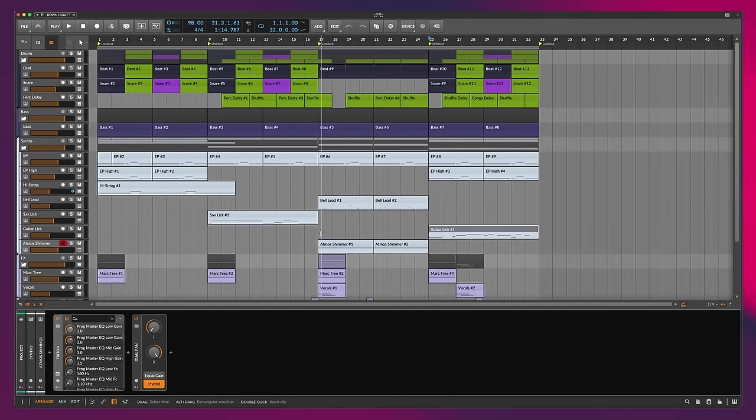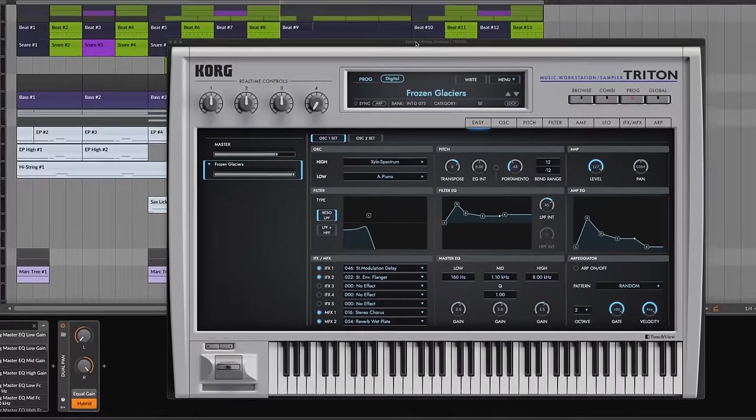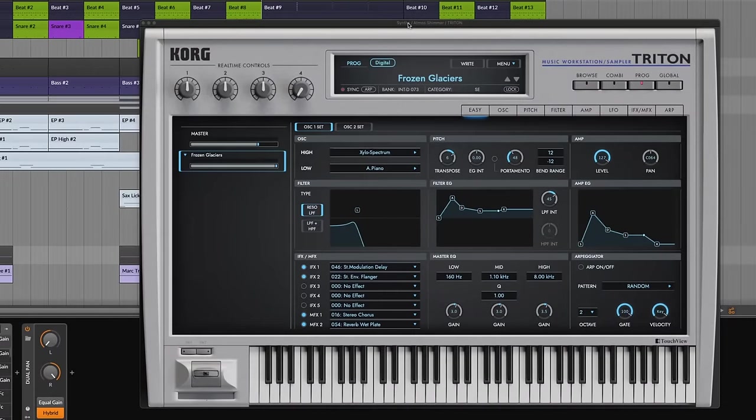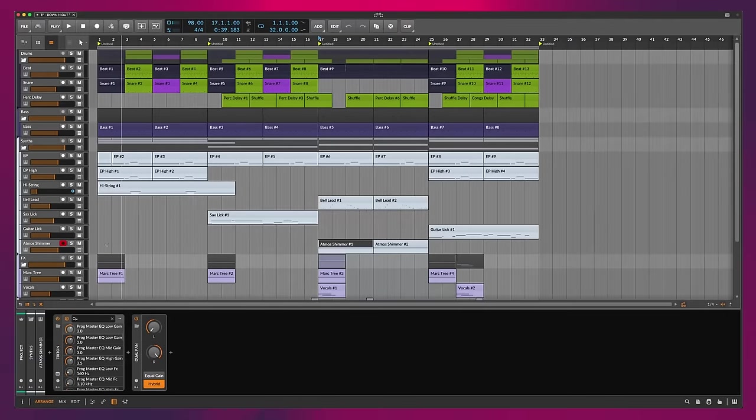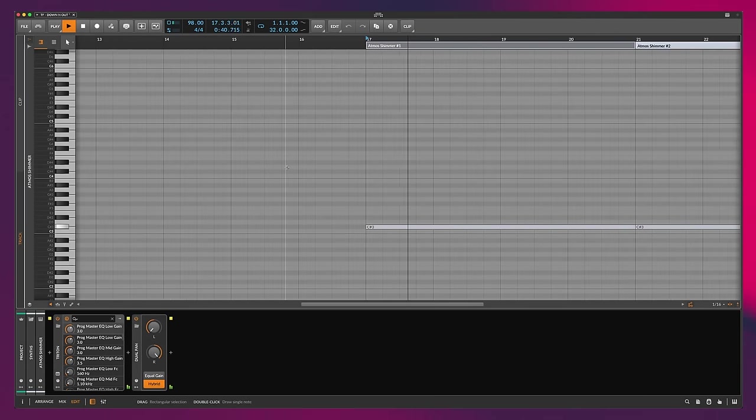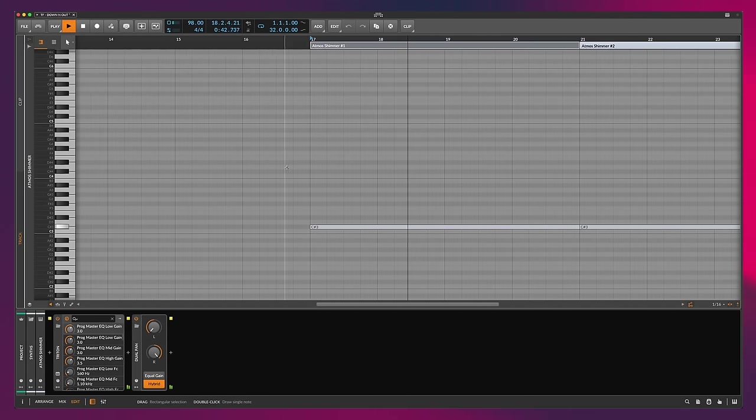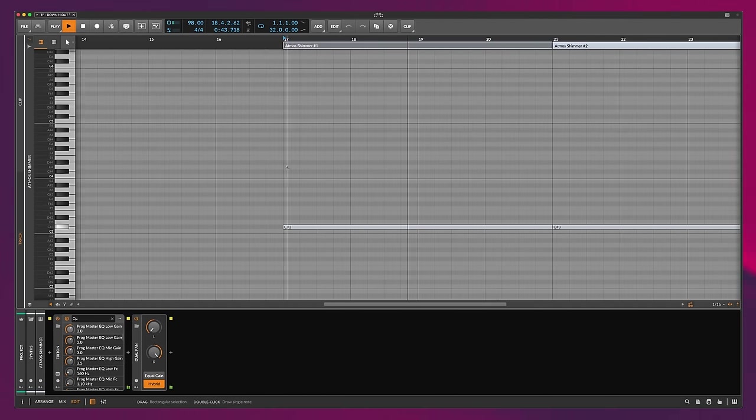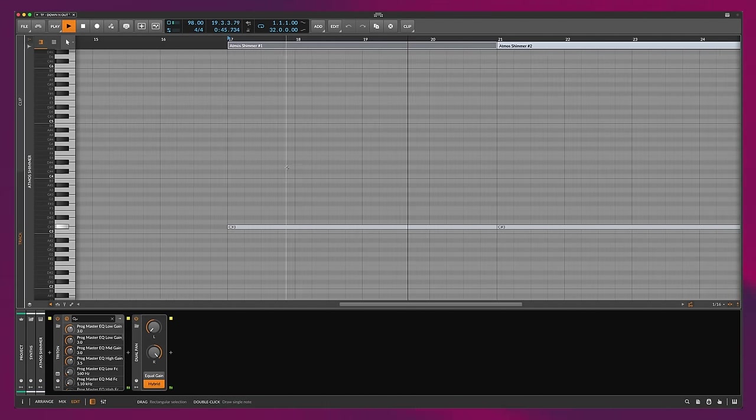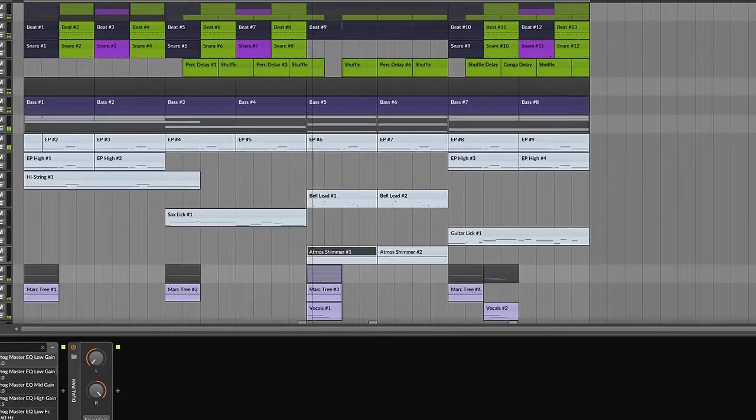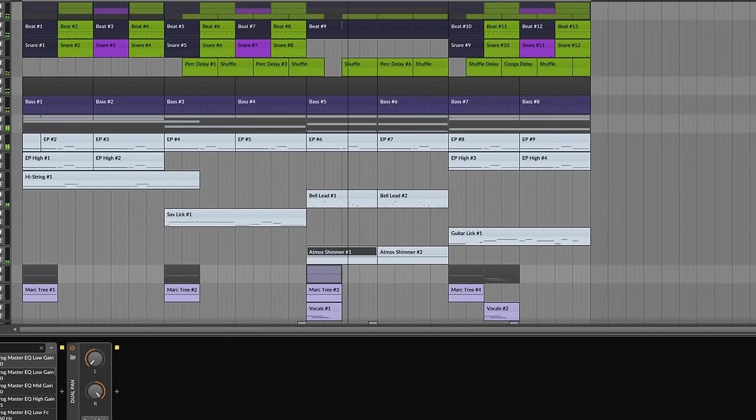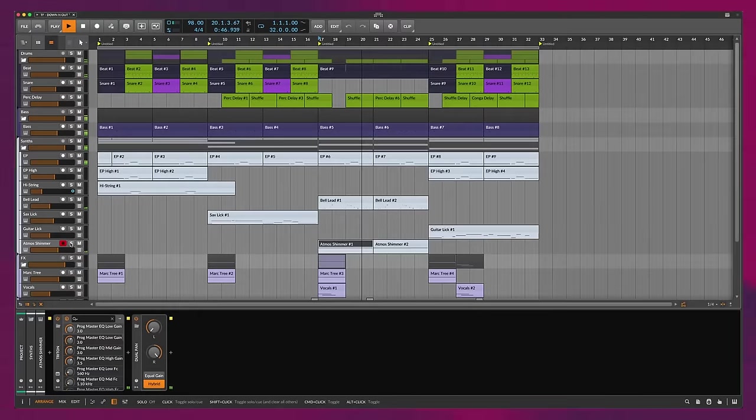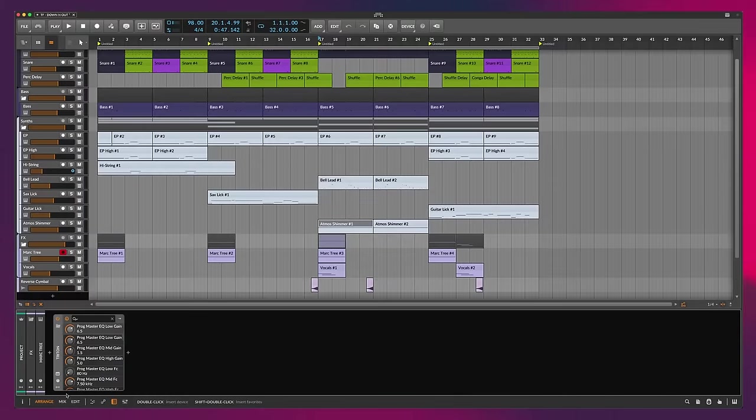Next thing we have up, a little bit of atmosphere. So from the Korg Triton, frozen glaciers patch. Here, just a single note during this breakdown. Stacked up. Very subtle, but it helps bed up that atmosphere to make the tune a little more atmospheric.